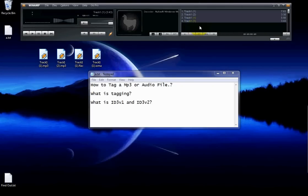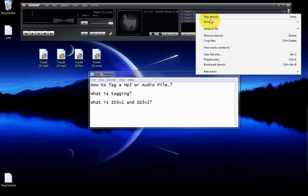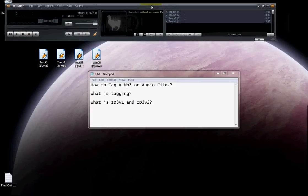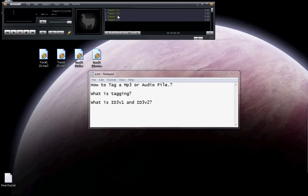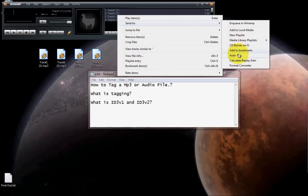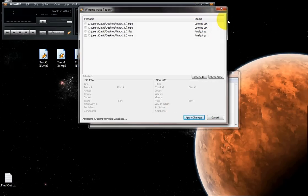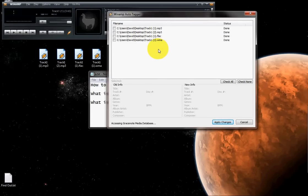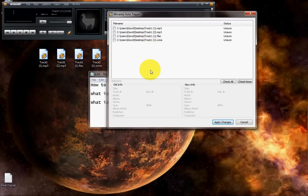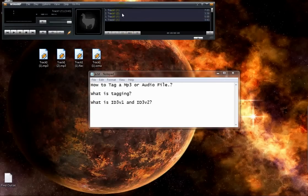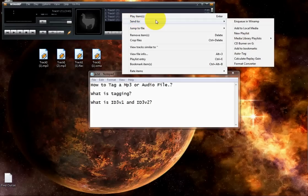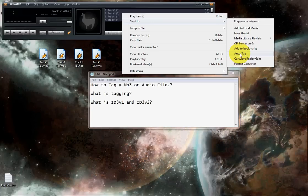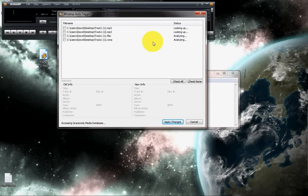Let's select all the audio tracks by doing a Ctrl+A. Do a right-click on it. Let's do a right-click on it and go to Auto Tag. When you click on that option, this window will open up. The internet connection should be on by this time. Let's do that slowly. Do a right-click, go to Send To, and select this option, Auto Tag.